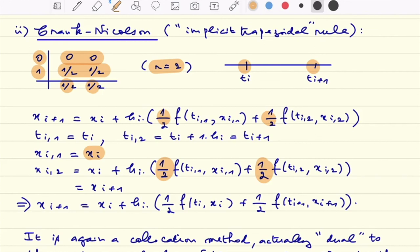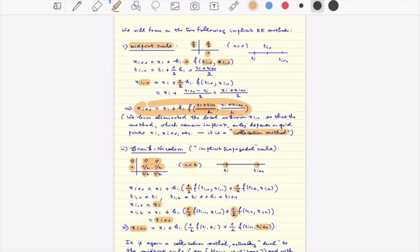One can see that x_{i,2} is just x_{i+1}, so one can eliminate the local unknowns. The method is still implicit but one can write a simple expression implicit in x_{i+1} that no longer involves the local unknowns: x_{i,1} is just x_i and x_{i,2} is just x_{i+1}. In both cases notice that we have something implicit: x_{i+1} appears on both sides, as is also true for the Crank-Nicolson scheme.